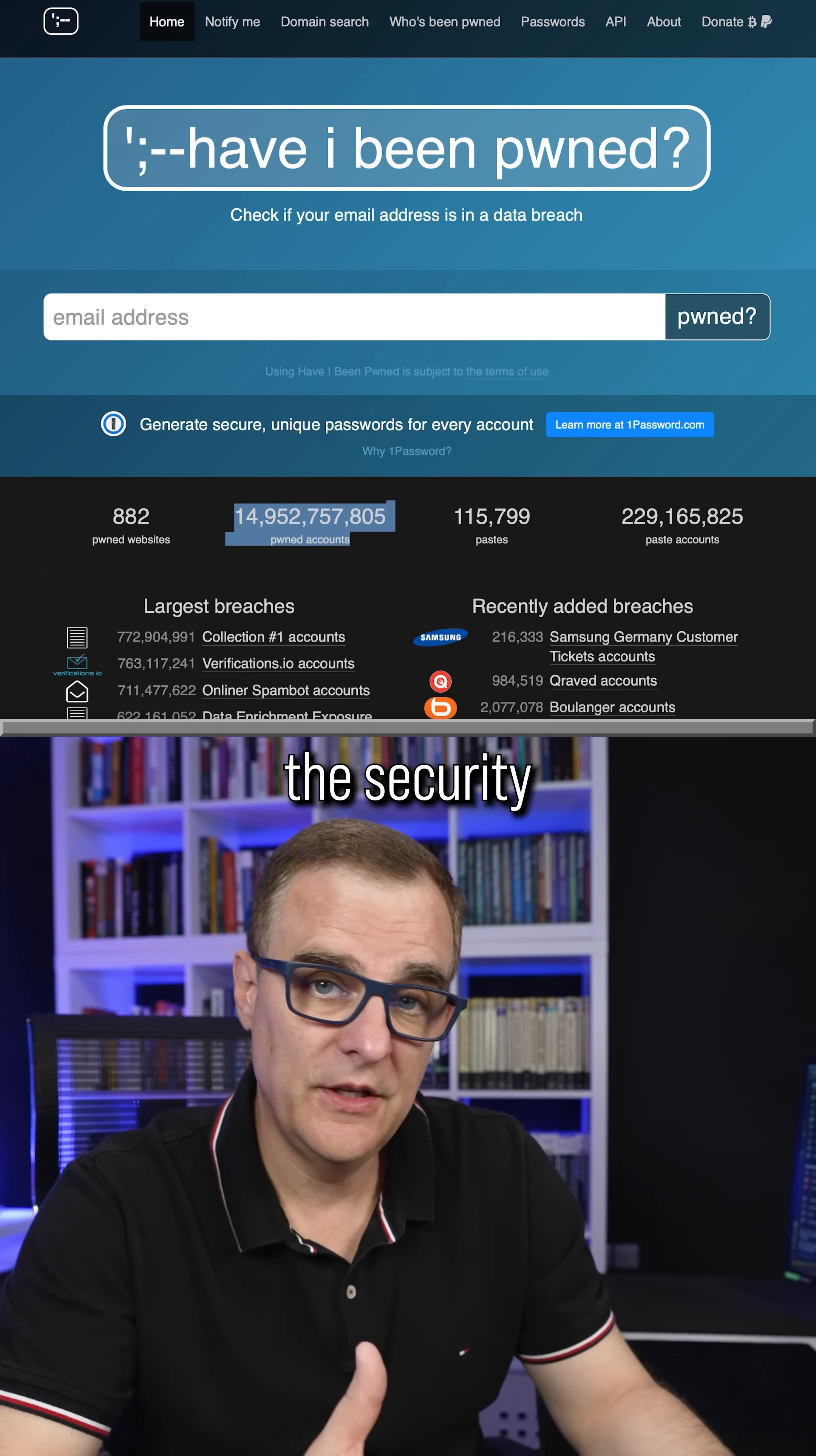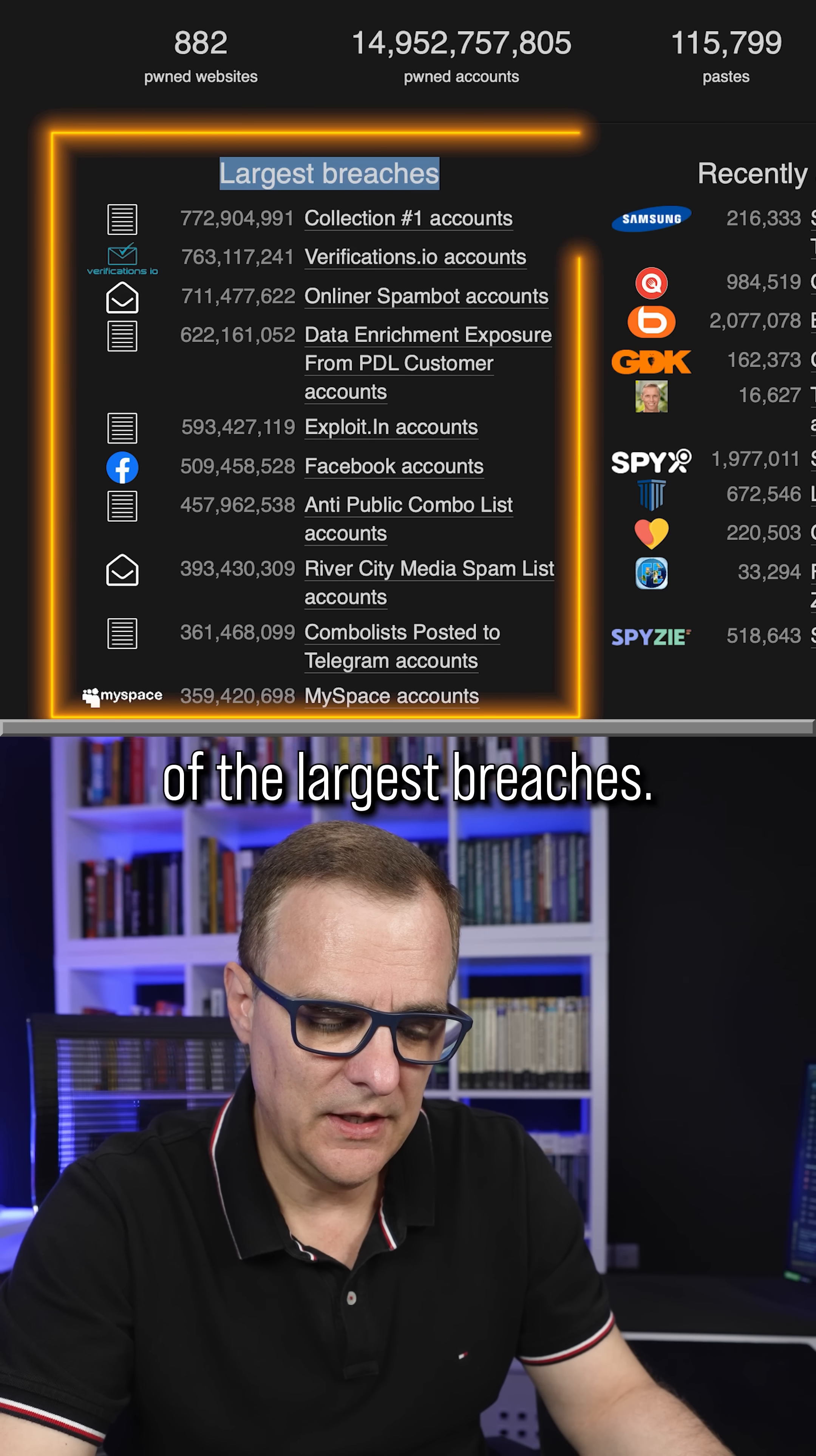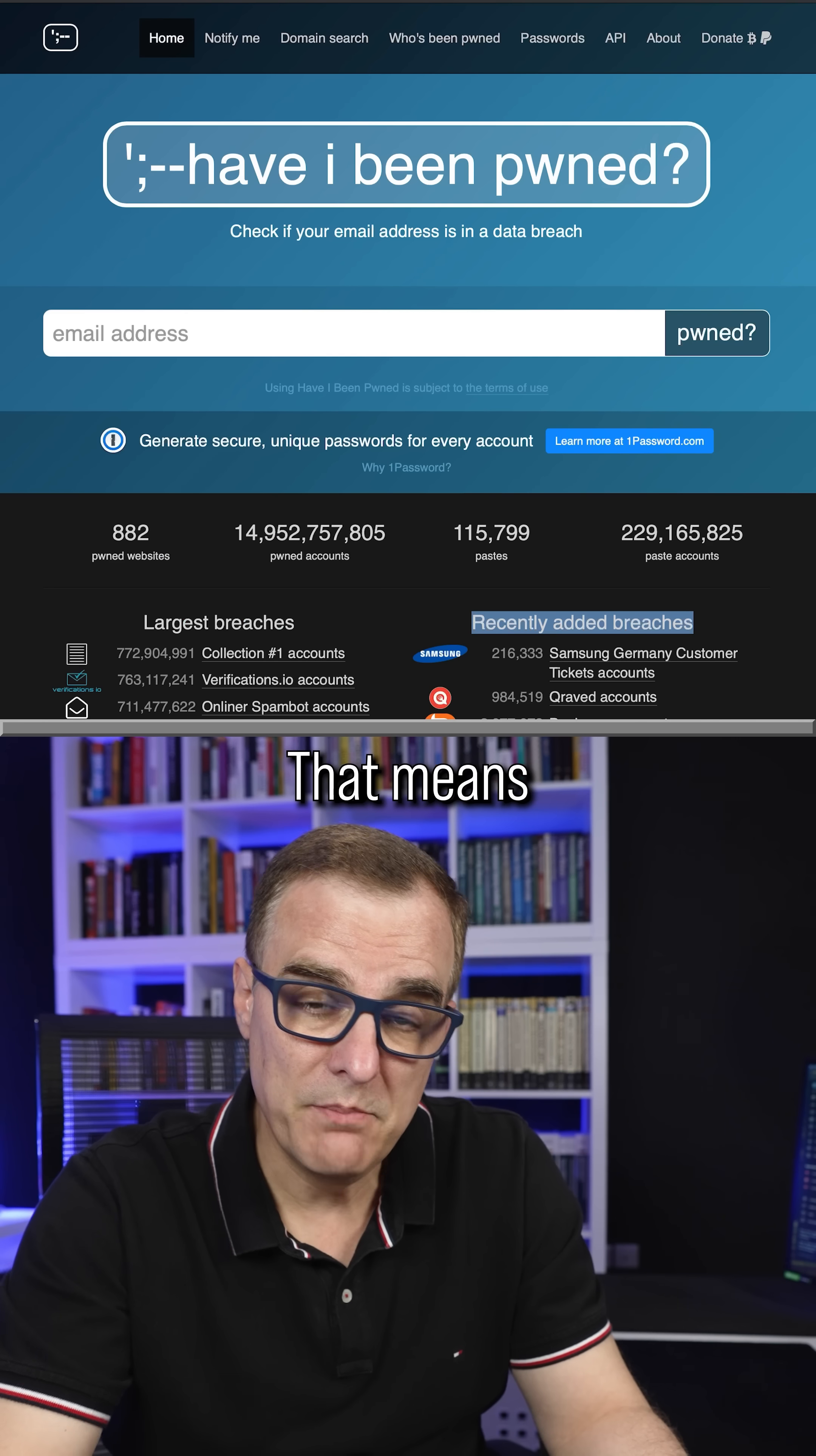Hackers have breached the security of companies such as Facebook and leaked the credentials of 500 million accounts. This is happening all the time. Here is a list of the largest breaches. Here are recent breaches: Samsung Germany, SpyX. Millions and millions of accounts have been compromised and passwords leaked out there.